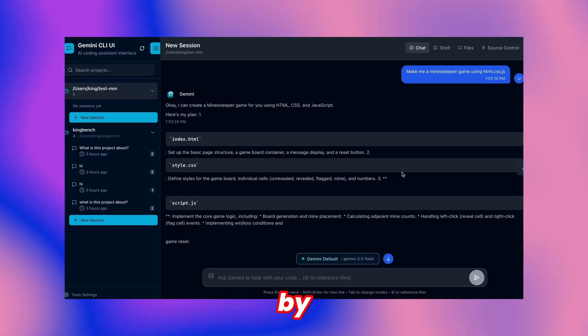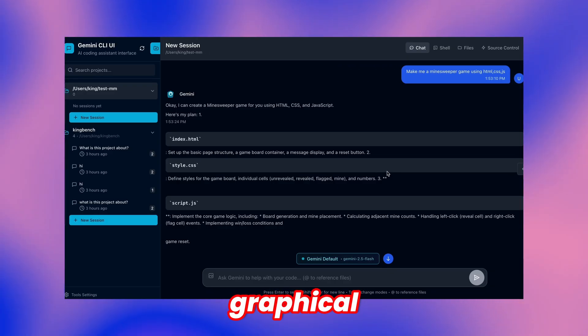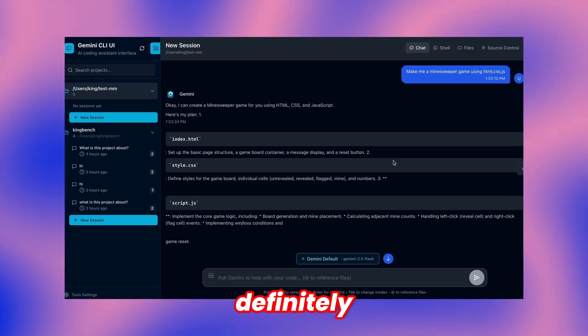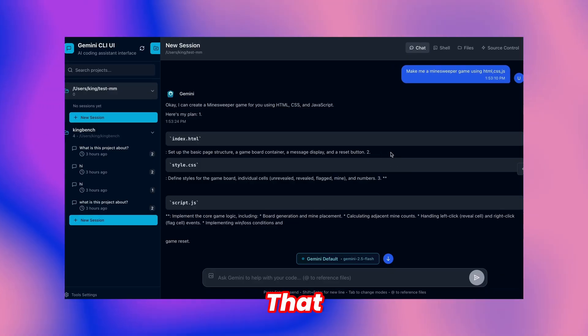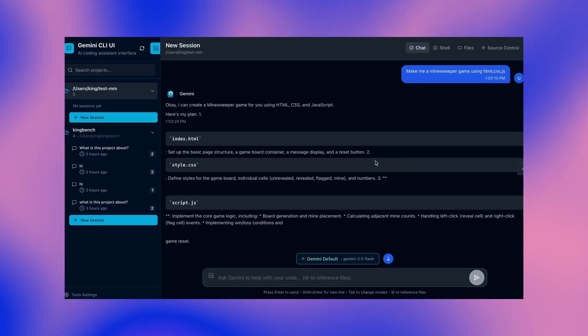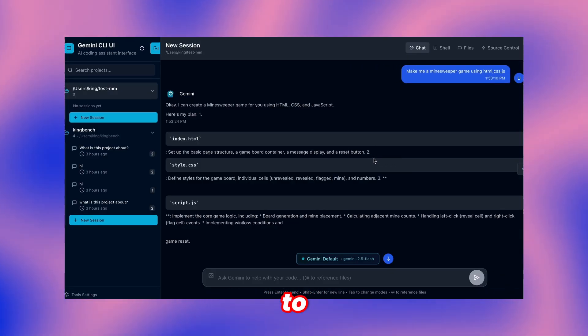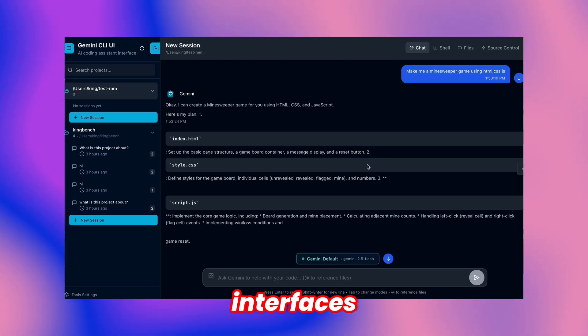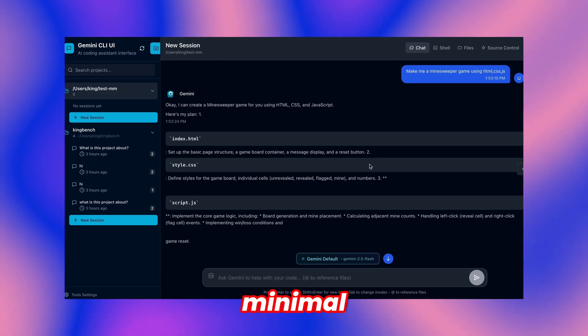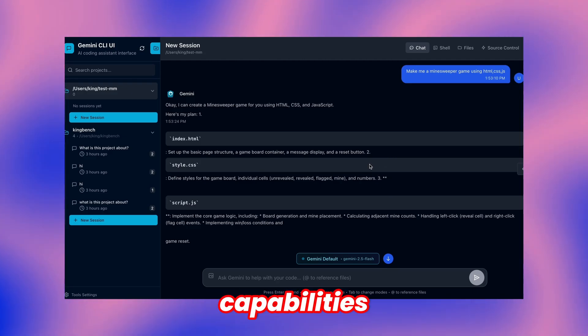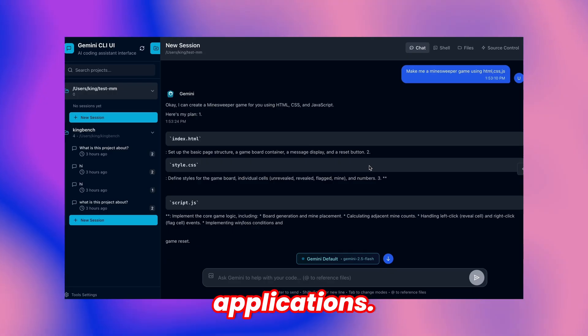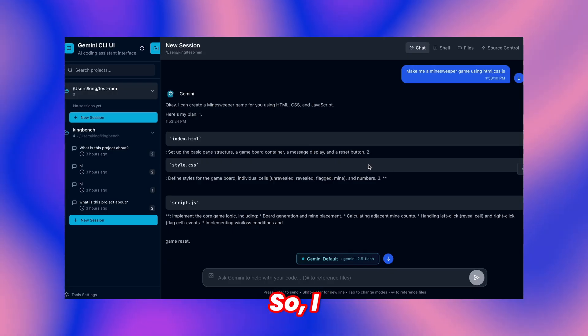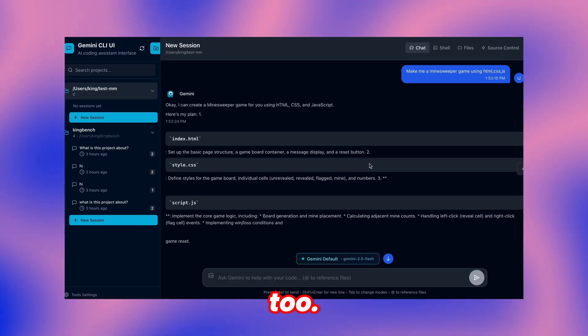For users intimidated by command-line interfaces, this graphical solution definitely merits consideration. That summarizes its core operation. This impressed me enough to share since Gemini CLI interfaces receive minimal coverage, yet provide excellent capabilities across numerous applications.